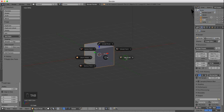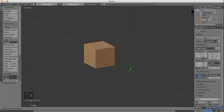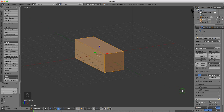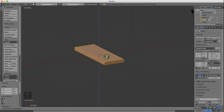I'm going to press Tab and select Edit Mode. I want to make some modifications to this cube, so I want to scale it in the Y axis. Press S to scale, Y for the Y axis, and pull it out to about here and left click to lock that in position. Then I'm going to scale it in the Z axis — press S to scale, Z for the Z axis, and just squeeze that down.